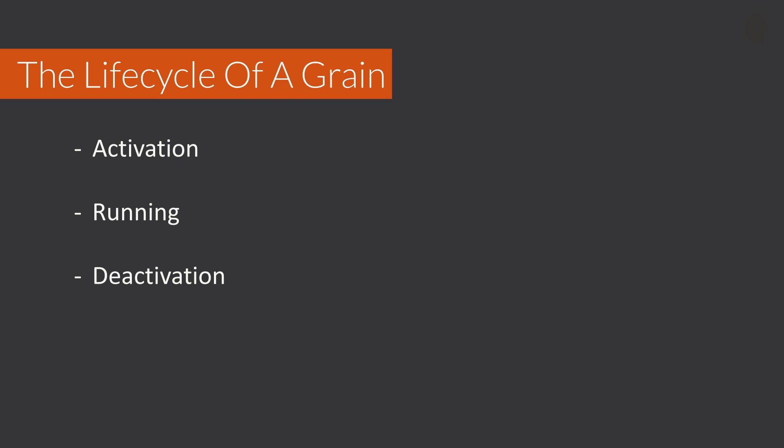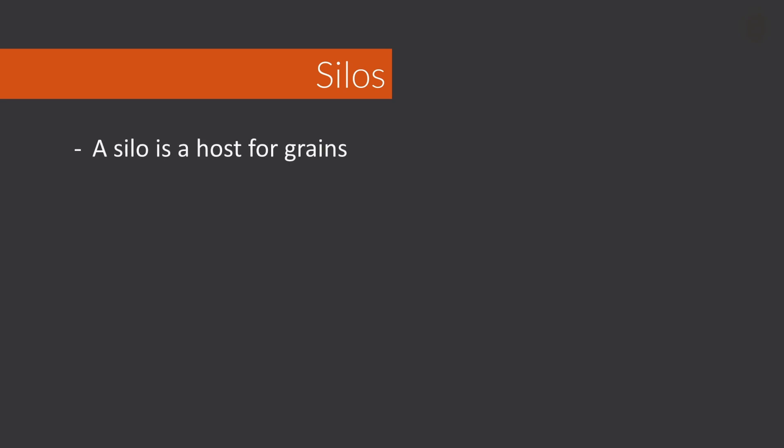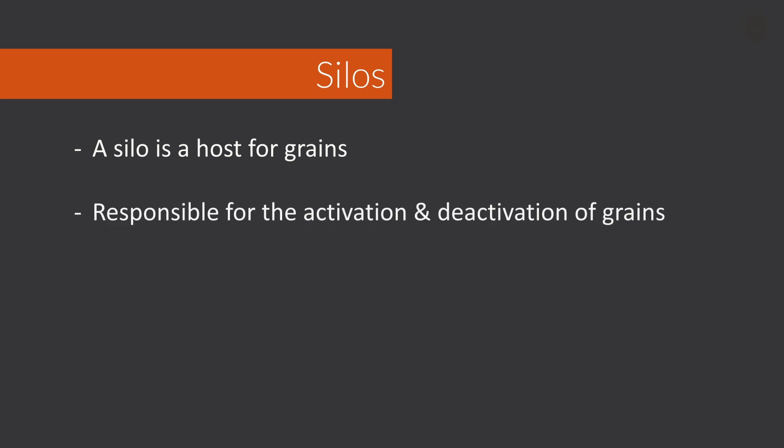Within Microsoft Orleans, a grain is activated by a silo. A silo is a host for one or more grains, service workers and other components in the Microsoft Orleans framework. A silo is responsible for the activation and deactivation of grains across a cluster, including which grains are activated on which silo. Typically, there is a one-to-one mapping between a silo and a container or compute instance, although there can be more depending on the infrastructure setup.